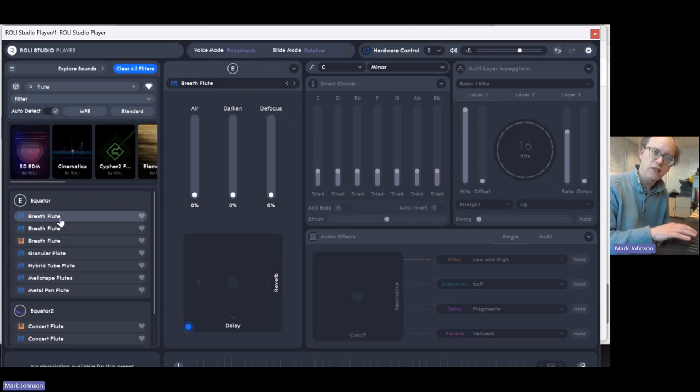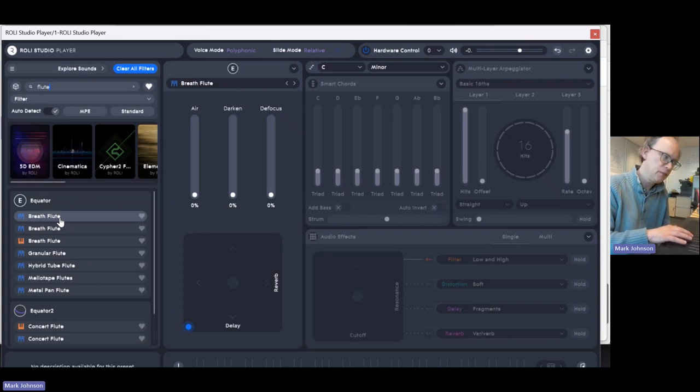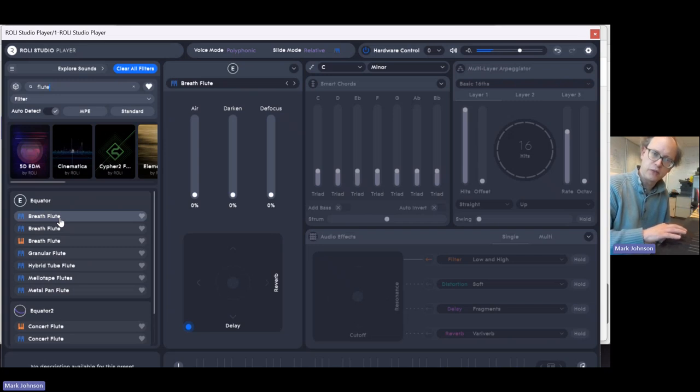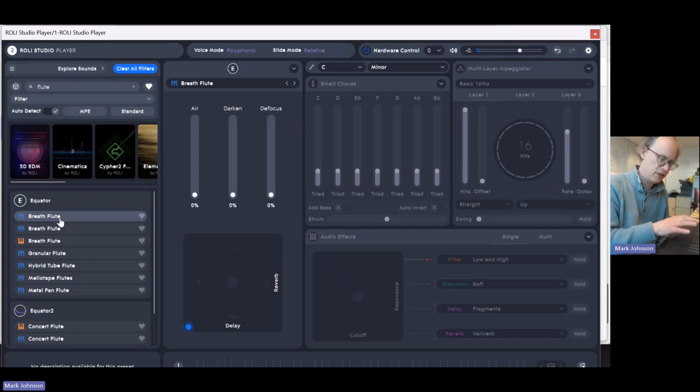And actually, that lateral motion can be used in all sorts of ways. So I can do little glissandos, like that.